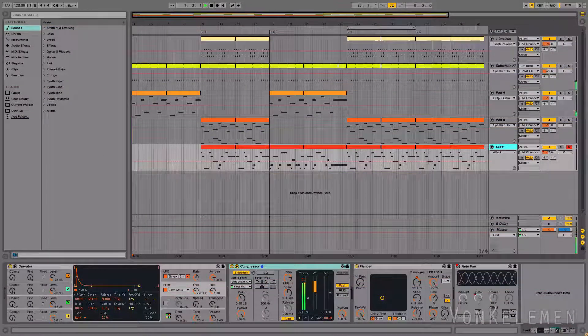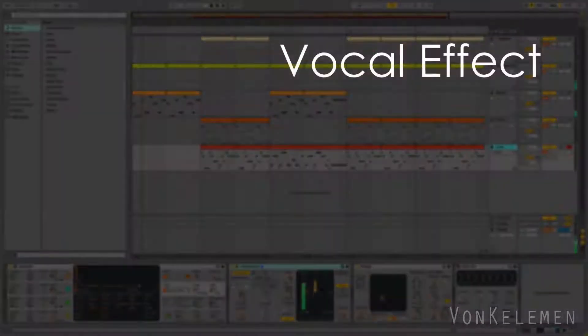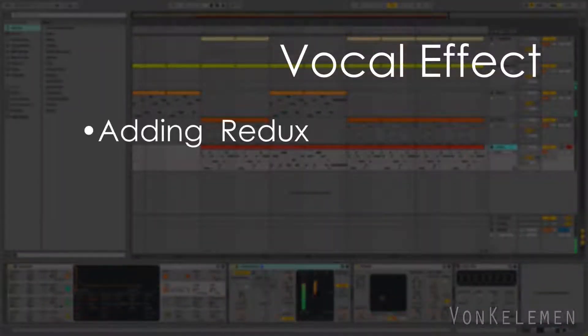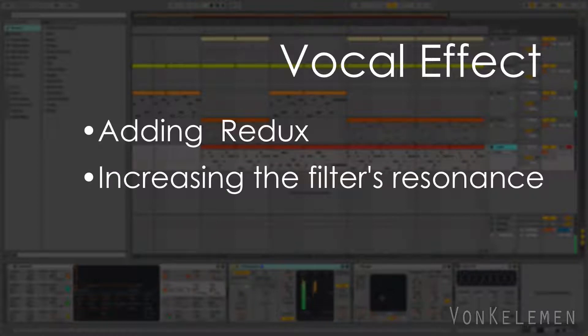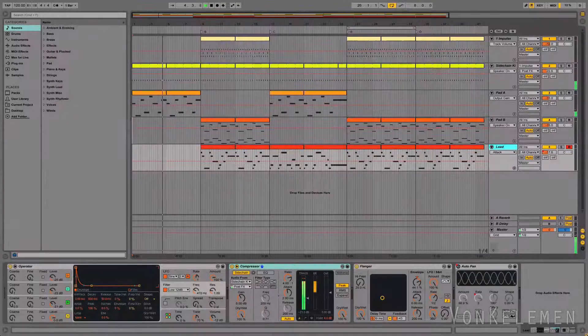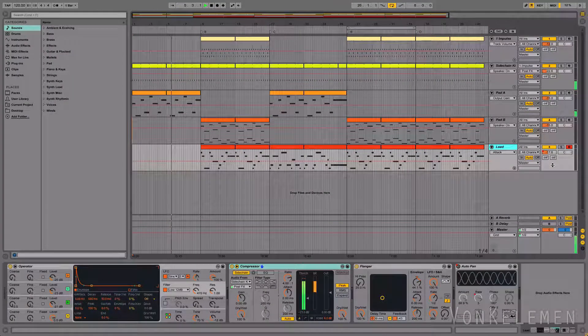The secret to creating the vocal effect is adding Redux to the device chain and increasing the filter's resonance. Redux is a bit reduction unit, and it discards information from the original signal, thus degrading it.